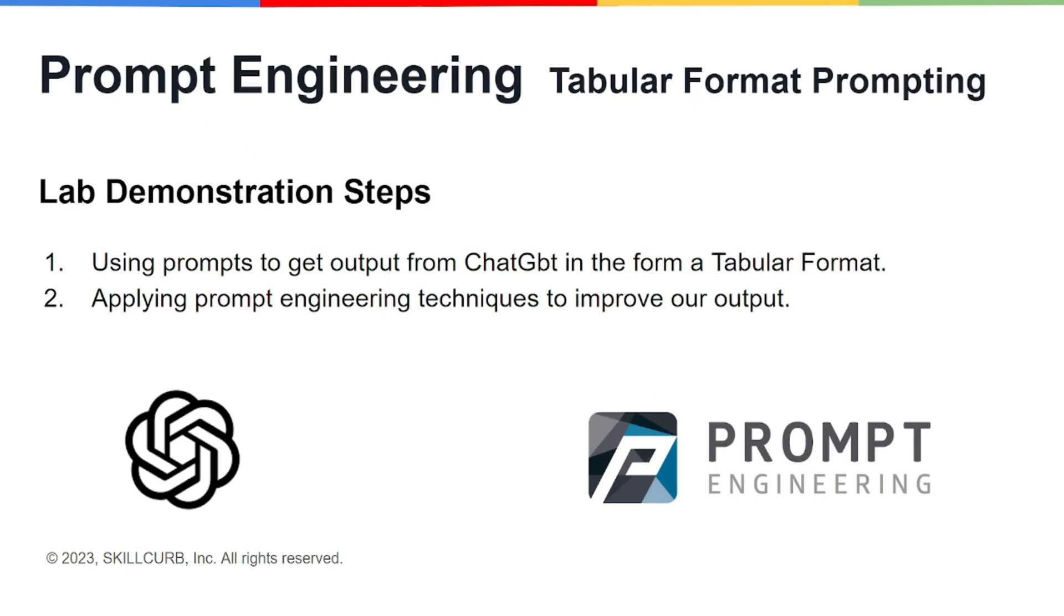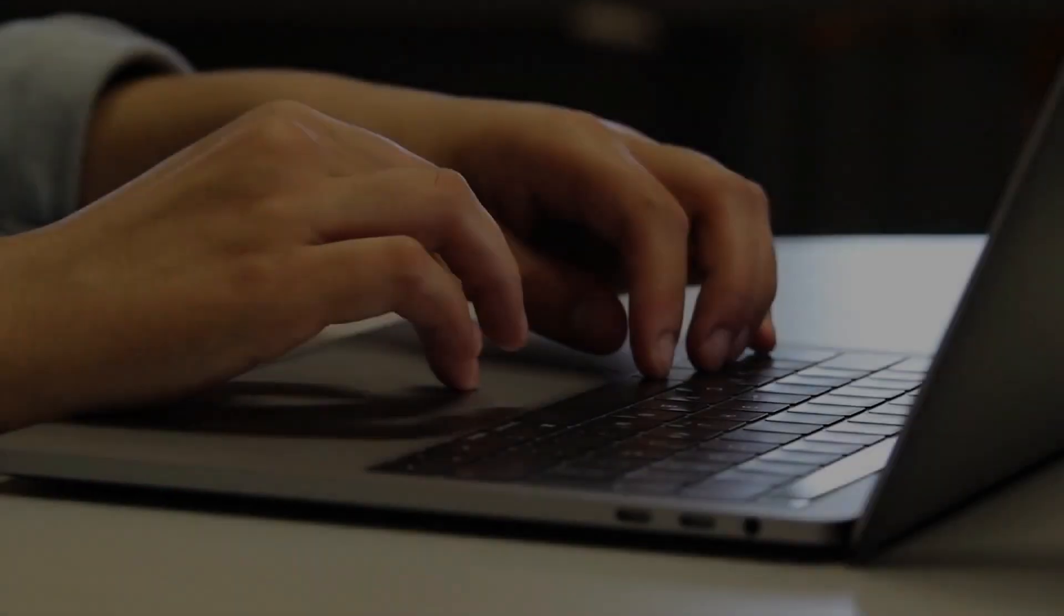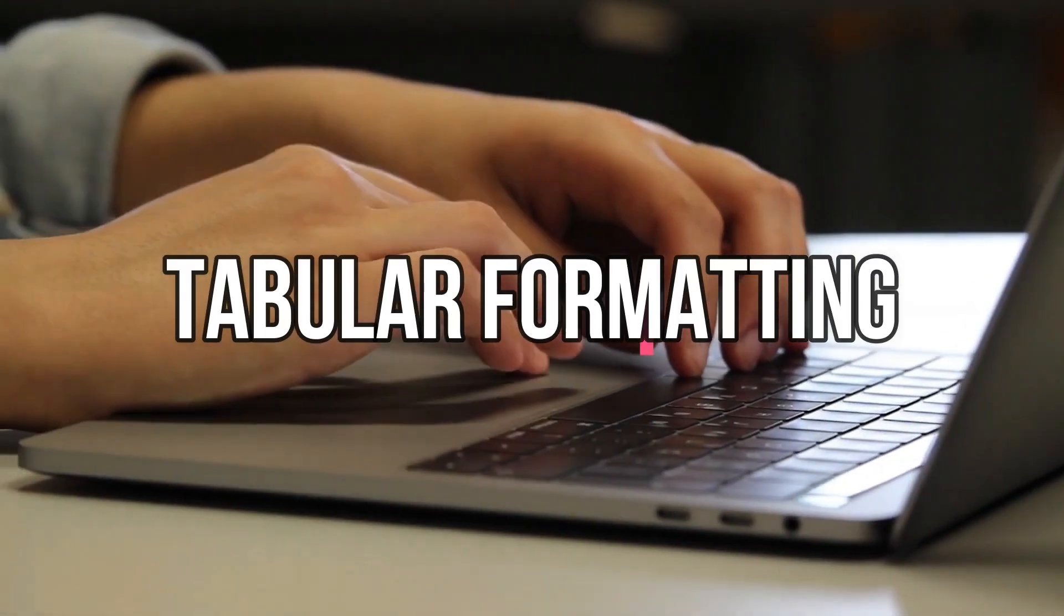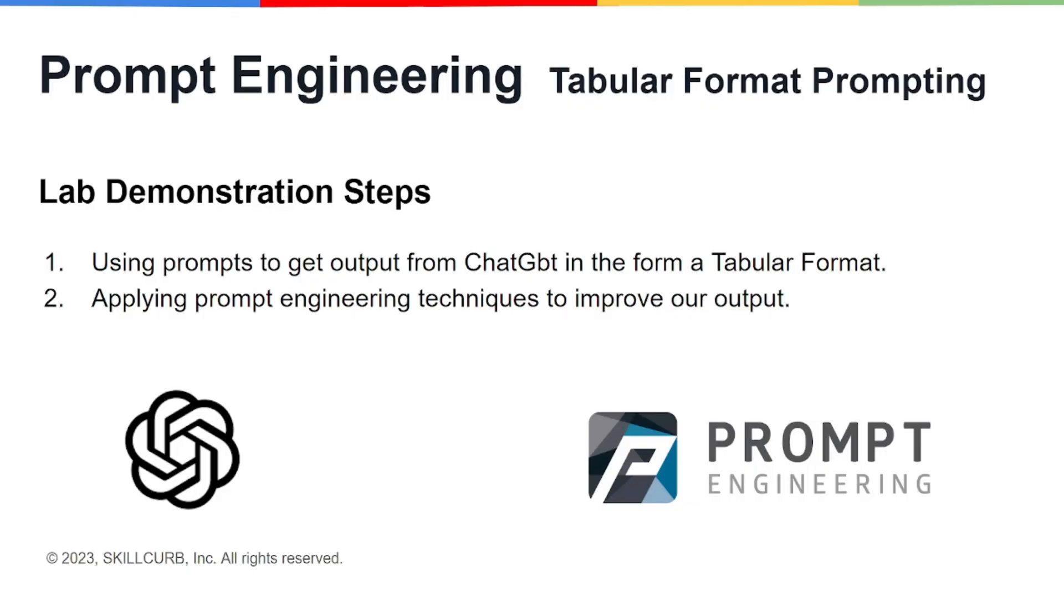Hey guys, welcome back to another video of prompt engineering course. In this lesson, we're going to talk about one of my favorite functionalities with ChatGPT, which is basically tabular formatting.